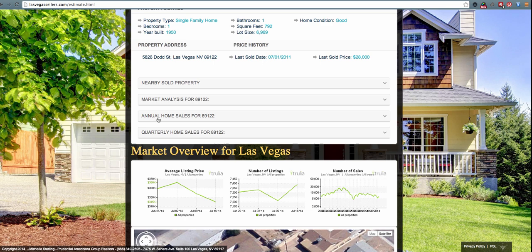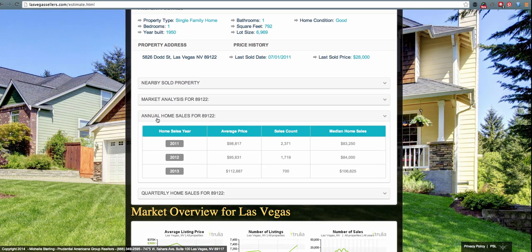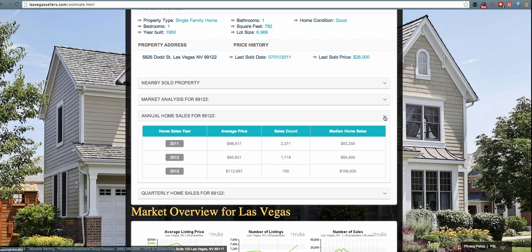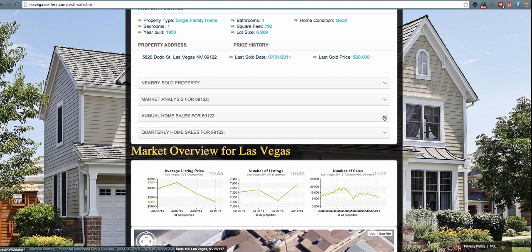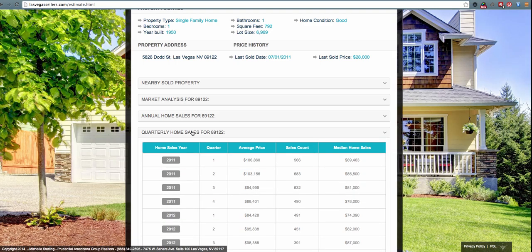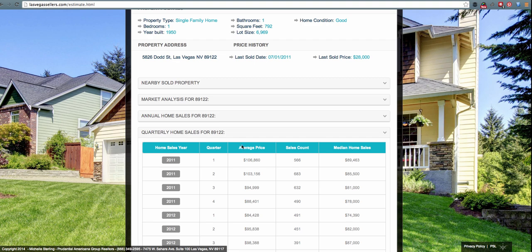The next section they can view is the annual home sales for that specific zip code. It will show each year along with correlating average prices, sales count, and median home sales. The next section is the quarterly home sales for that specific zip code. They can see each quarter of the previous years along with the average home price, sales count, and median home sales.